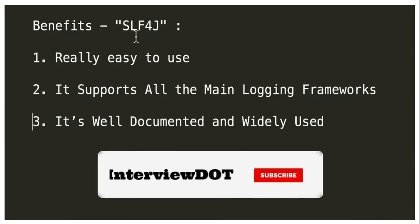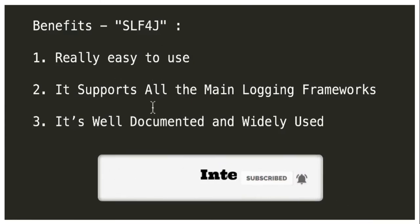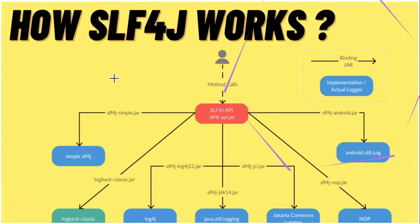What are the benefits of using slf4j? It's really easy to use. It supports most of the main logging frameworks and it's well documented and widely used. So we have a big community.